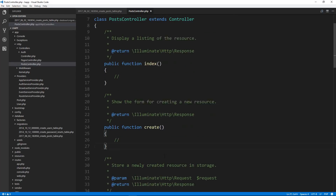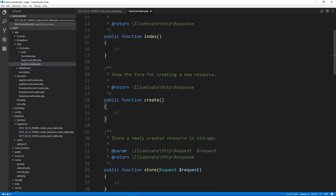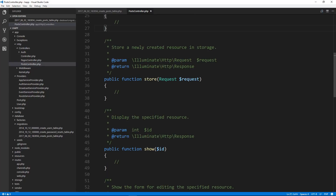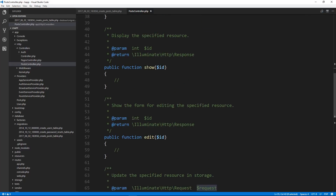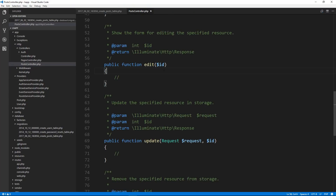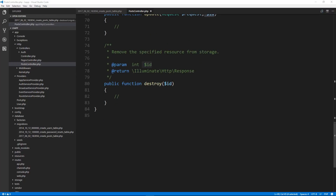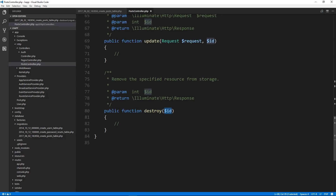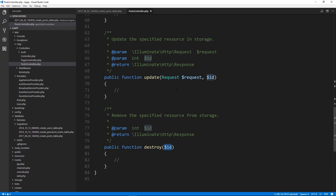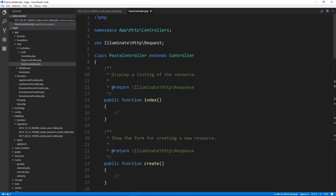And certain ones have certain parameters. Index and create don't need any parameters. Store is going to take in a request object since we need to grab the variables from a submitted form. Show is going to take in an ID because we need to know which post we want to show. Edit takes an ID for the same reason since the edit form needs to know which post to show. Update takes in both request and ID because we're submitting the form and need to know which one to update. And destroy has an ID so we know which one to delete. If you hand-wrote these without deleting your controller, just go ahead and add those functions with those parameters.